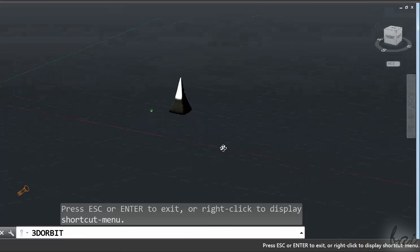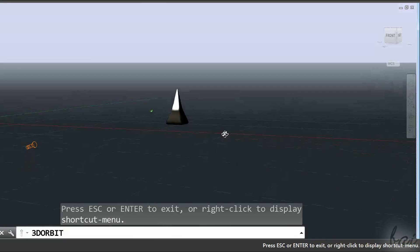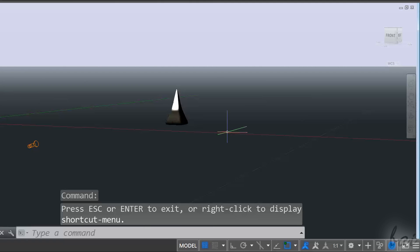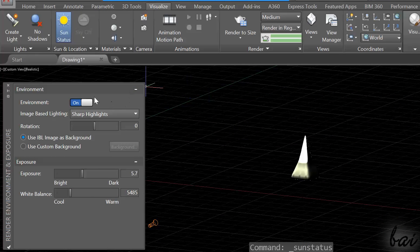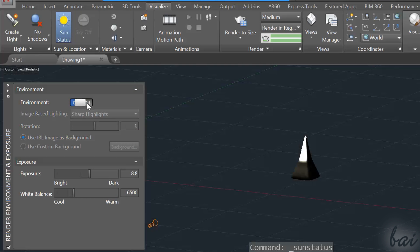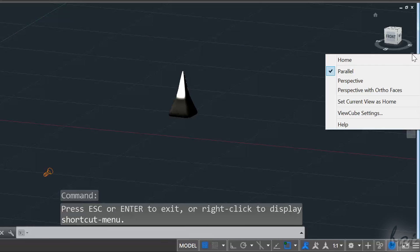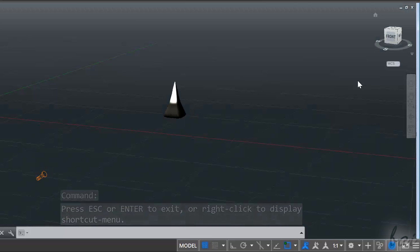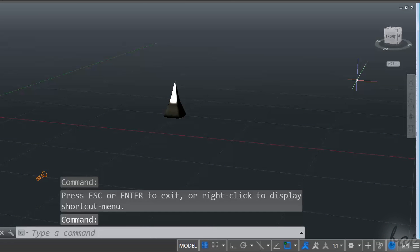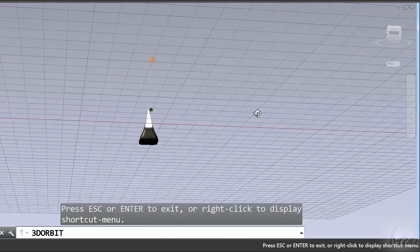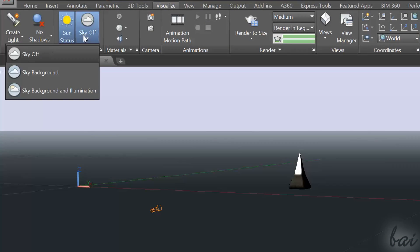Let's see how to add Environment and Sky. To add Horizon, turn off Environment from the Sun Status panel and choose the Perspective View by clicking on the button in the bottom right corner of the 3D View Cube. At this point, you can add Sky through Sun and Location.